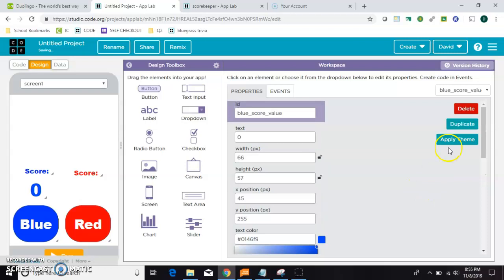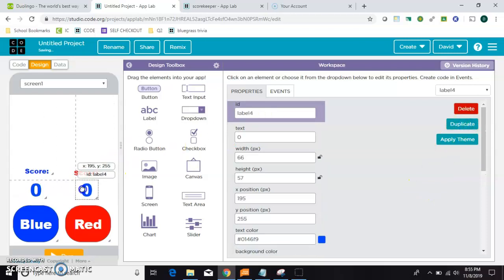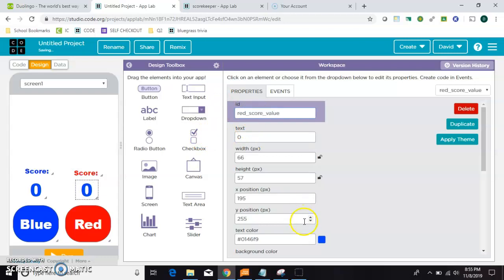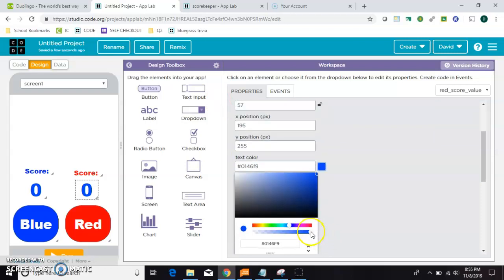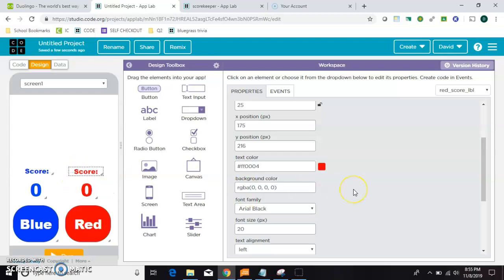And we'll duplicate him as well. Red score value, change in red. And this is all just layout. Well, I haven't done any real coding yet. But let's do a little bit of coding now.